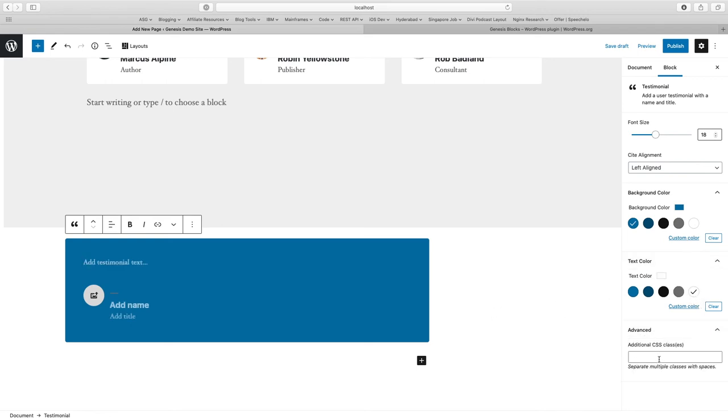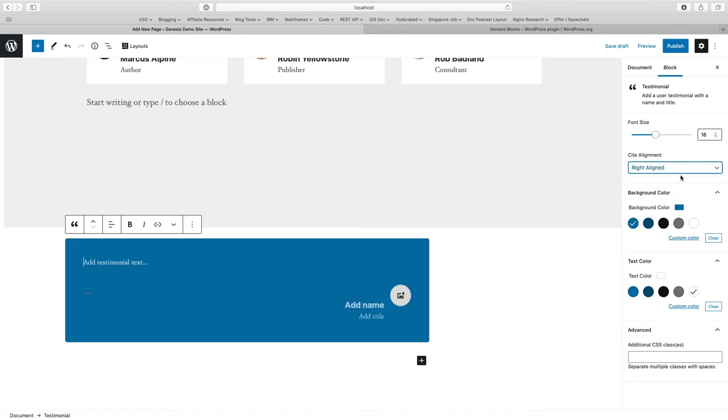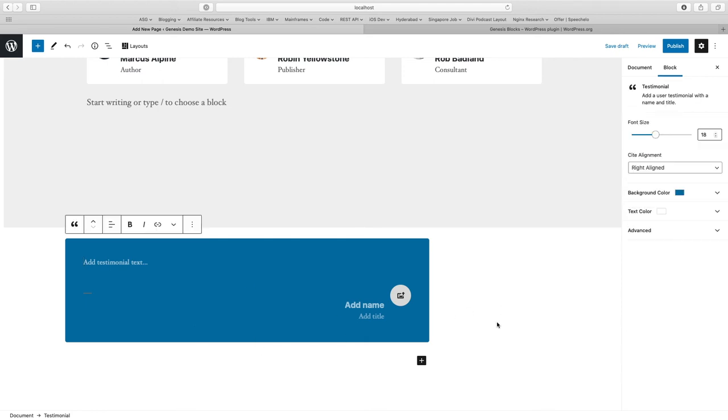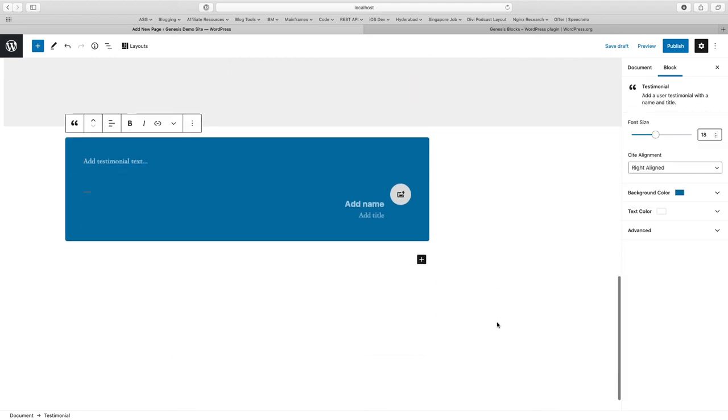You can change the background colors just to make it fit for your site easily. If you want to add additional CSS classes, you can add. You can left align or right align the names and font size. Basic alignments and sections can be done easily. And once done, this block will automatically look good on your site.